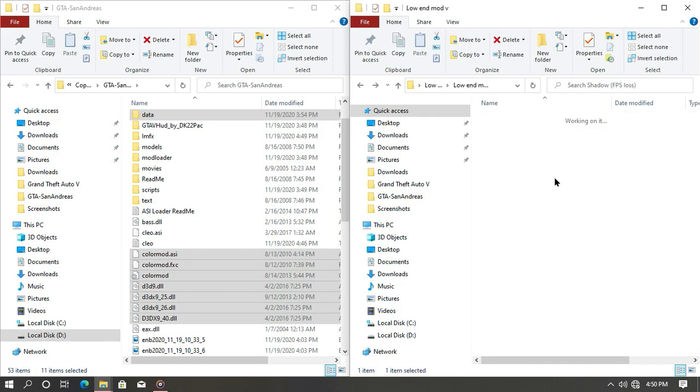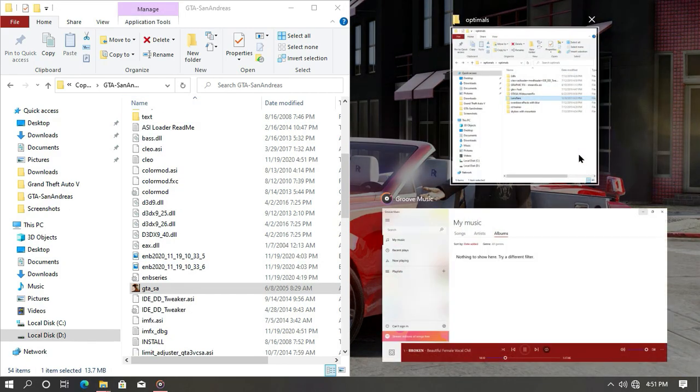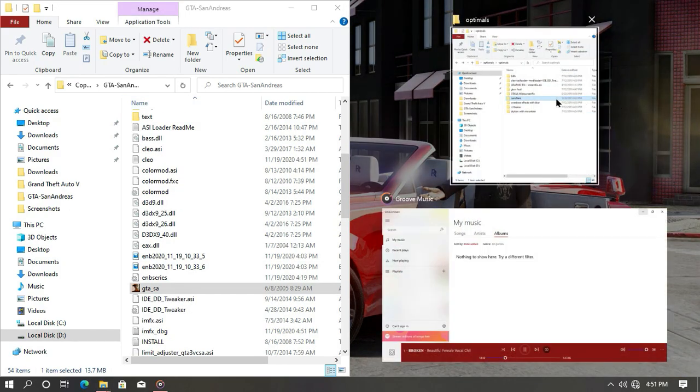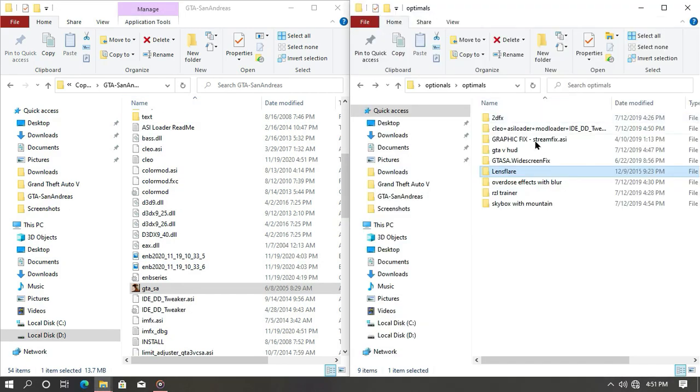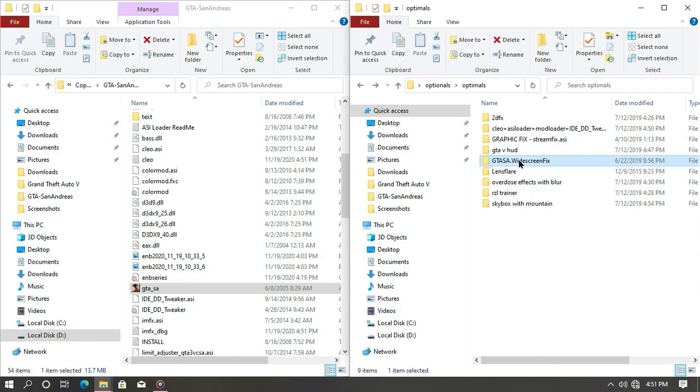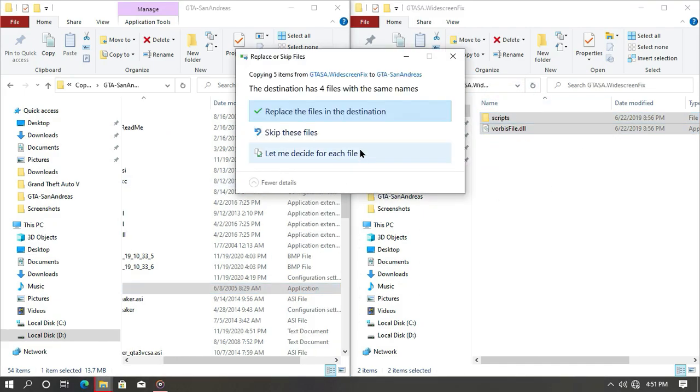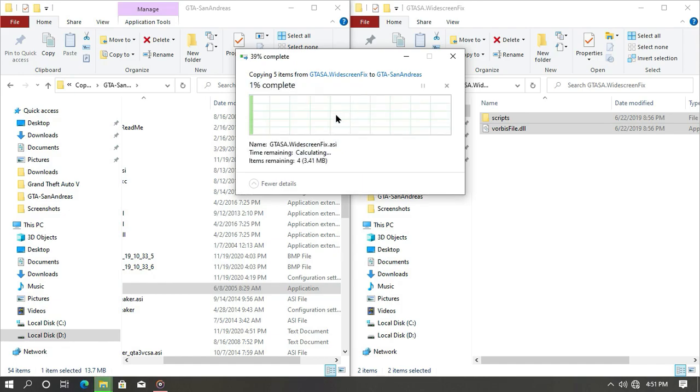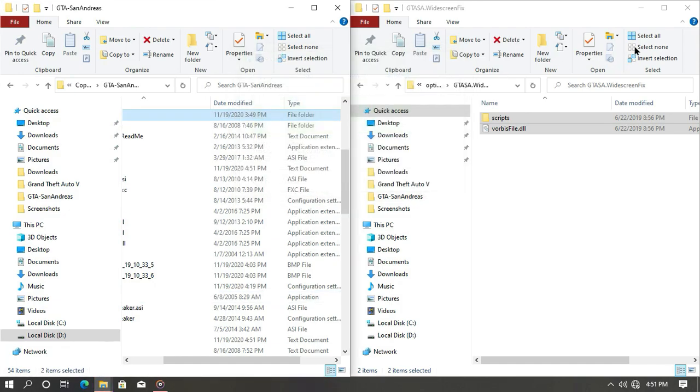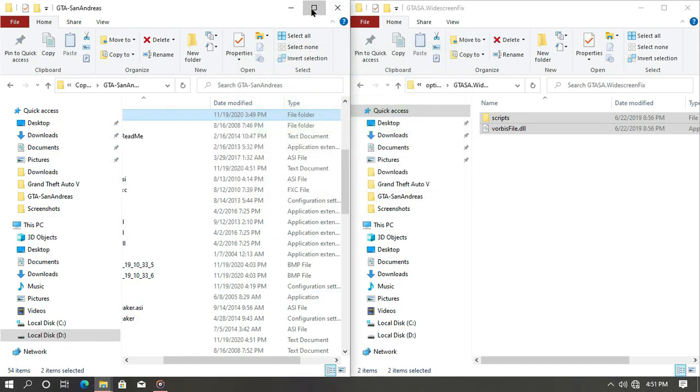Open your optional file again. This time, open the white fix screen and drag and drop all these files into your game directory. Now I'm going to show you gameplay.